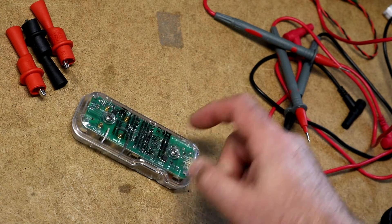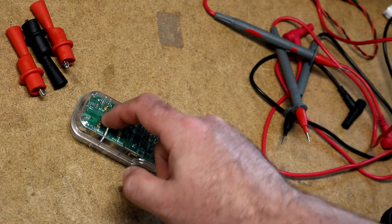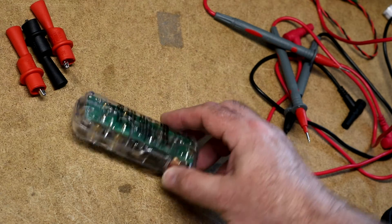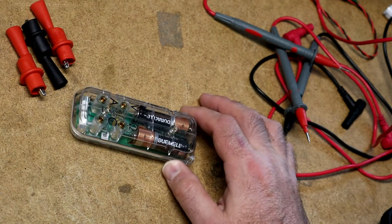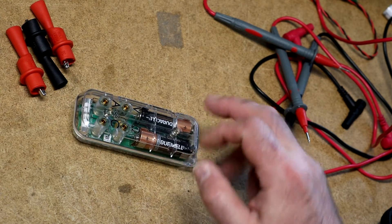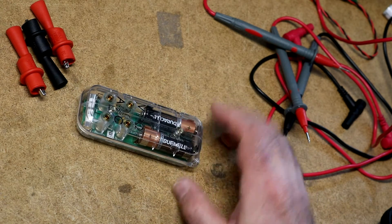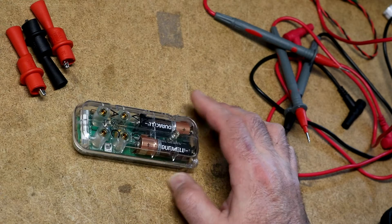To change the batteries, you do have to unscrew those two screws and take it apart. It came with these two Duracell batteries in it already.